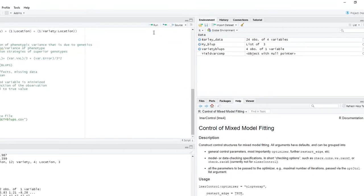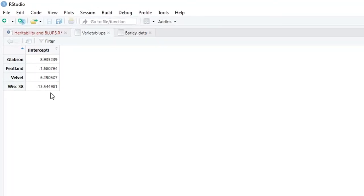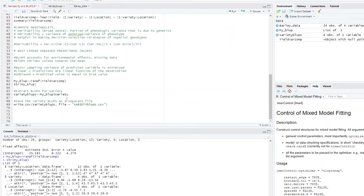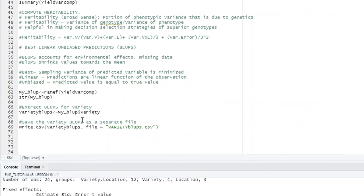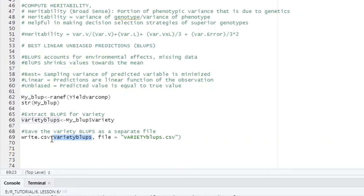You run the command and you can see variety BLUPs appear in the environment. If you double click the variety BLUPs, you can see our BLUPs — these are our genotypes and these are the BLUPs values. The next thing is to save this in CSV format using write.csv. You are writing variety BLUPs and calling that file variety_BLUPs.csv — you can give it any name you feel comfortable with.